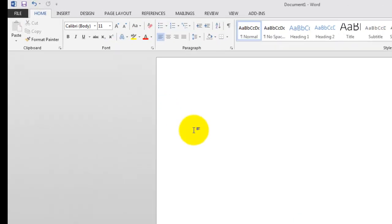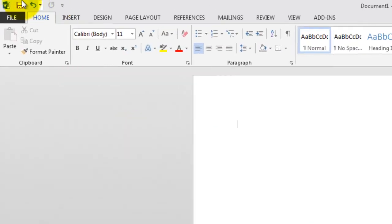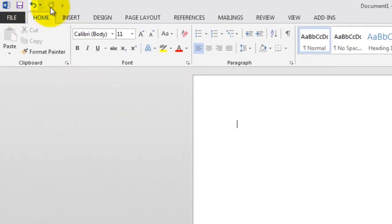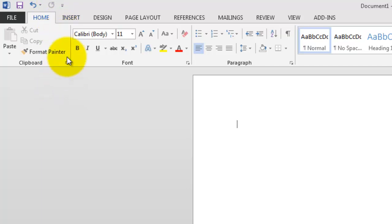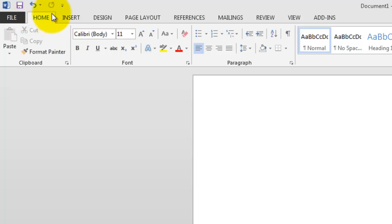Now, the Quick Access Toolbar is this little space up here in the corner where you've got a few icons. Right now, we've got save, undo, and redo by default. The idea is that I can place icons for commands that I use frequently and have them at my fingertips regardless of what tab I might be on.